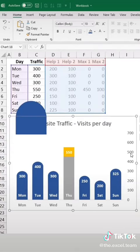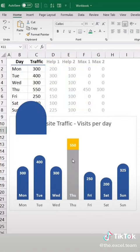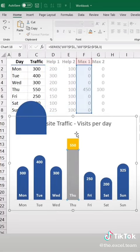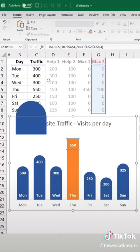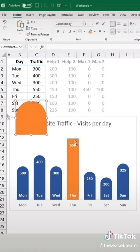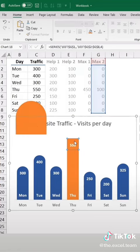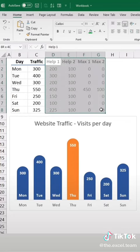Now delete the secondary axis. Change the color of your shape and copy and paste your max series. Delete the shape and now make your helper data invisible.